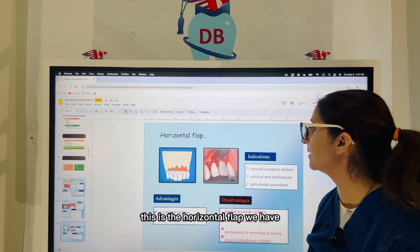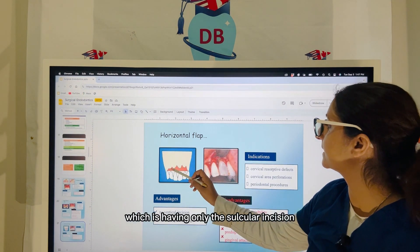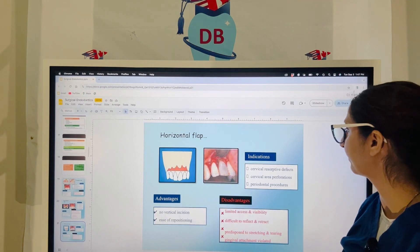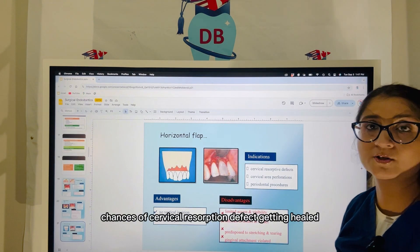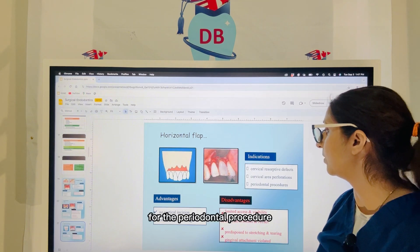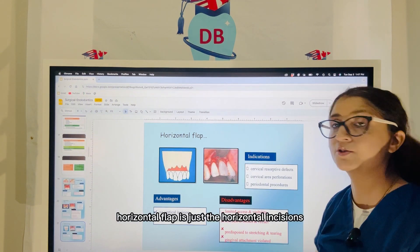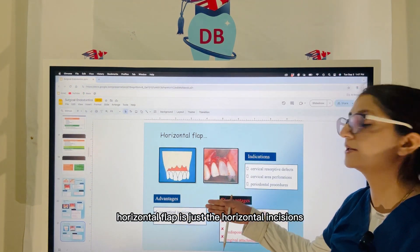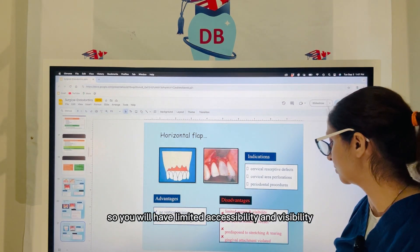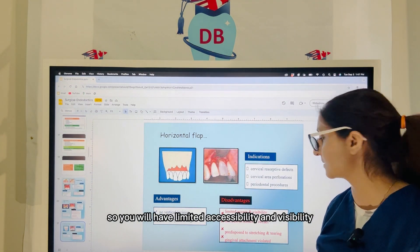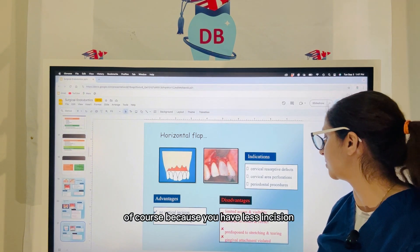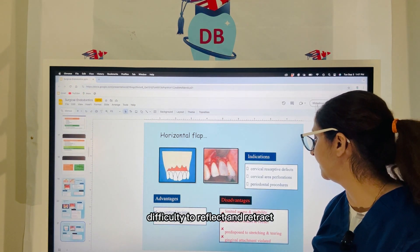The horizontal flap has only the sulcular incision. It is good for healing cervical resorptive defects and for periodontal procedures. The horizontal flap is just the horizontal incision — so you don't have any vertical releasing incision here — which means you will have limited accessibility and visibility, and difficulty to reflect and retract.